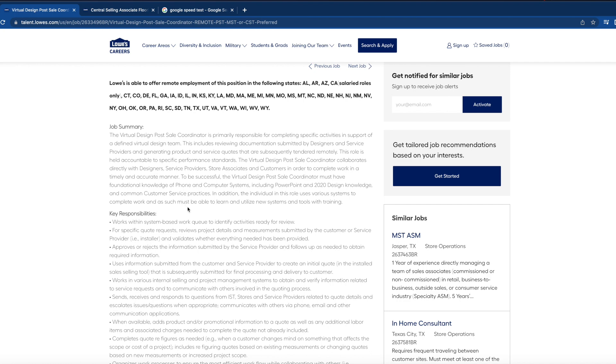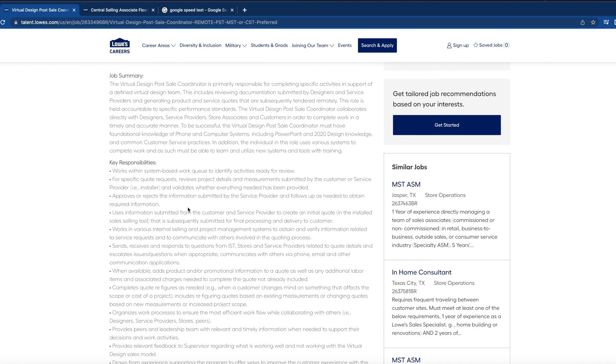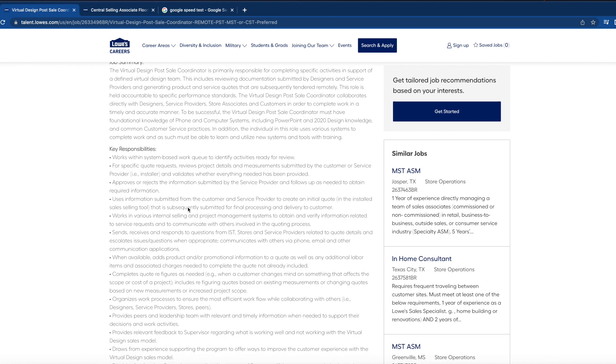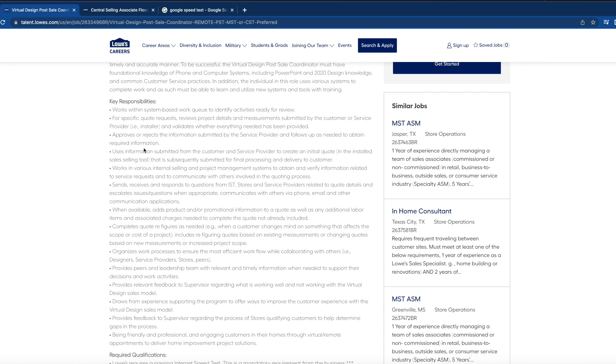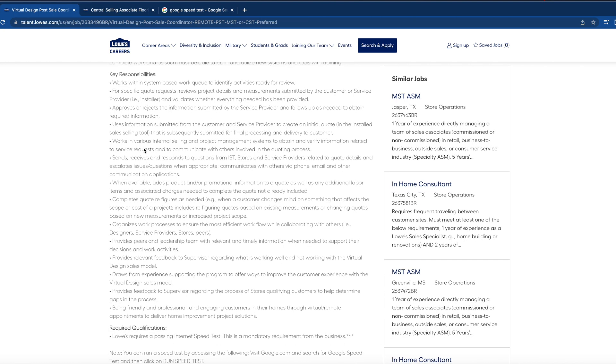Some of the key responsibilities will be: works with system-based work queues to identify activities ready for review, approves or rejects the information submitted by the service provider and follows up as needed to obtain required information, works in various internal selling and project management systems to obtain and verify information related to service requests and to communicate with others involved in the quoting process.